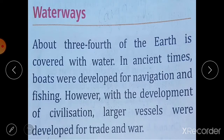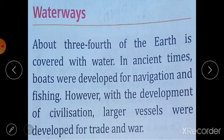Let's start with waterways. We know that about three-fourths of the earth is covered with water. In ancient times, boats were developed for navigation and fishing — there were no ships, only boats and rafts. However, with the development of civilization, larger vessels were developed for trade and war.